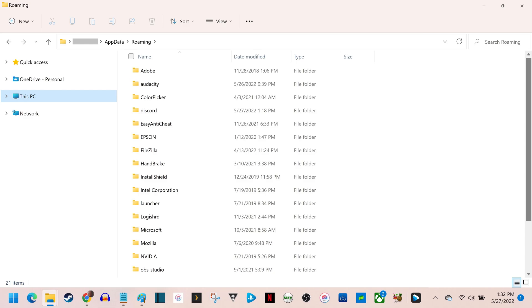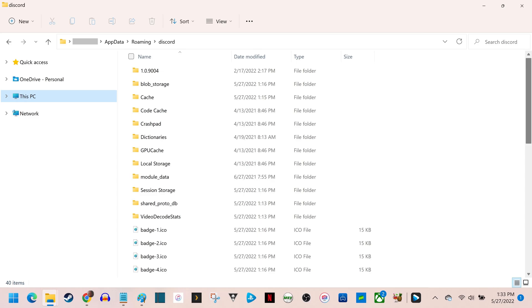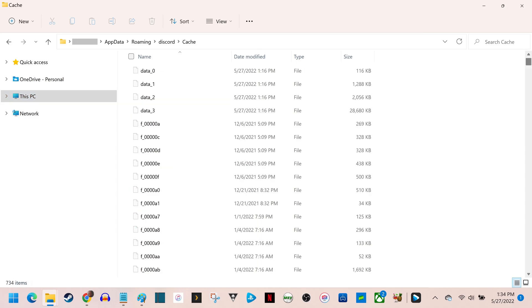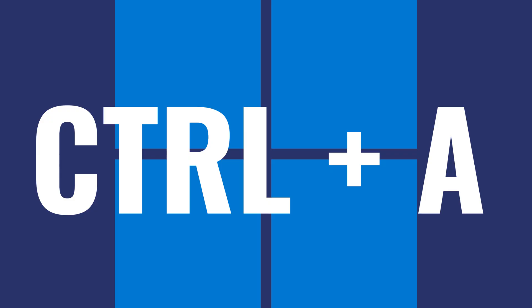Step 5. Double-click the Discord folder in this location. The Discord folder opens. Step 6. Double-click the Cache folder. The Cache folder is displayed.